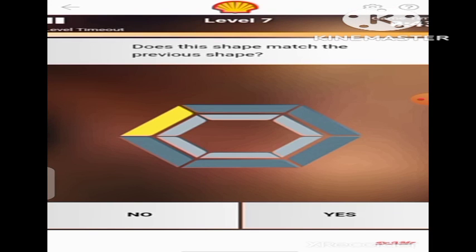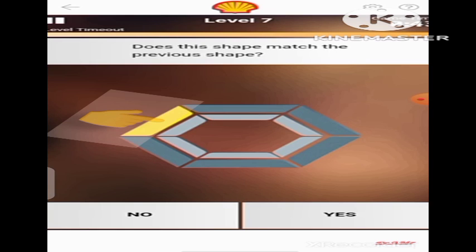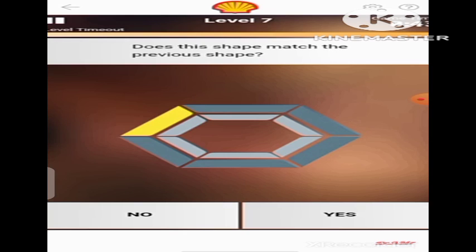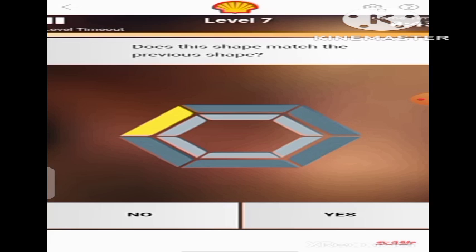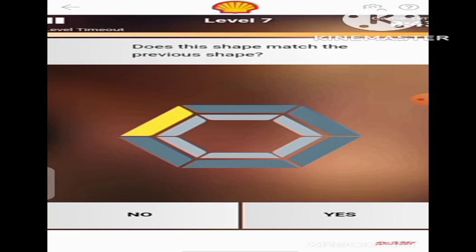Again, we have this one here. As you can see, the shape did not change — the yellow band remained in this position, in this side of the hexagon. So the question is: does this shape match the previous shape? Since it was here before and it is still here now, that means it matched the previous shape. It's the same, similar. So we are going to click Yes in this case.